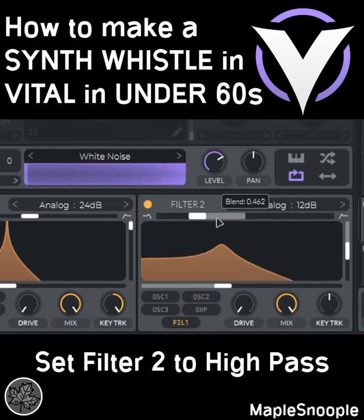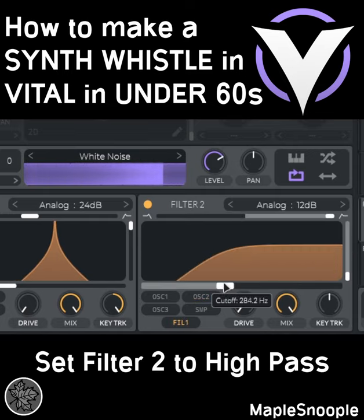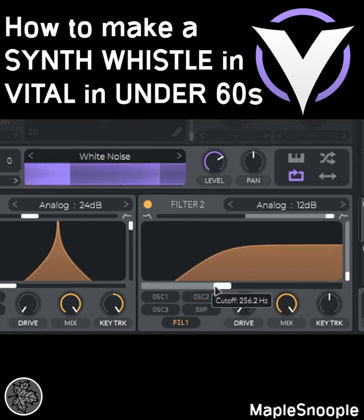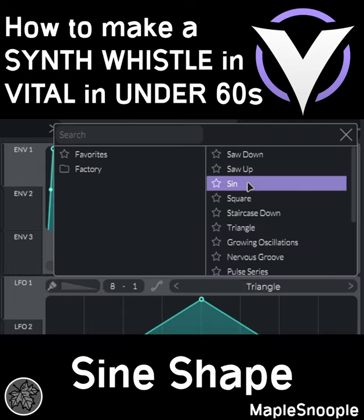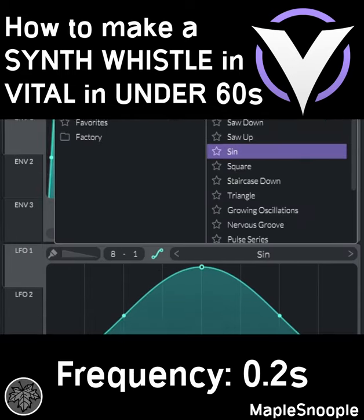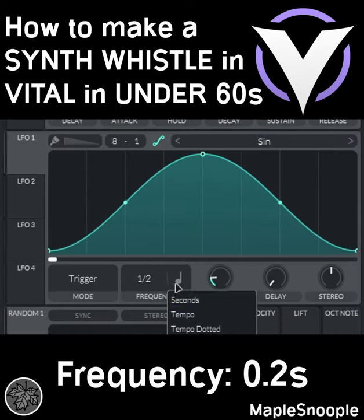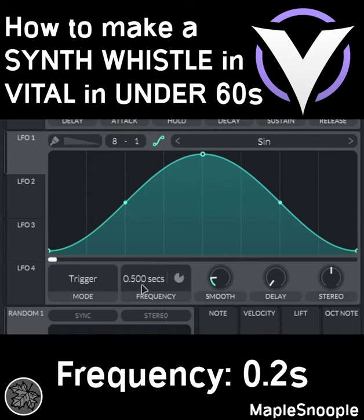Turn on filter 2 and route filter 1 to filter 2. Set filter 2 to a high pass to cut away any residual low end. Go to LFO 1 and choose a sine shape, then set the frequency to 0.2 seconds.